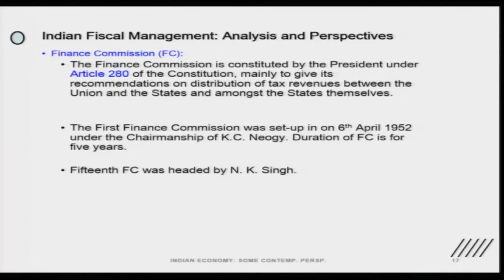In India we have a very important institution that takes care of the distribution of resources between centre and state. The centre collects direct and indirect taxes, and then as per the Finance Commission recommendation, it gives a share to the states — that is called tax devolution. As per the 14th Finance Commission, the tax devolution rate was recommended to be 42 percent of whatever is the total amount. So if the government has tax revenue of 100 rupees, 42 rupees is to be distributed to the states.